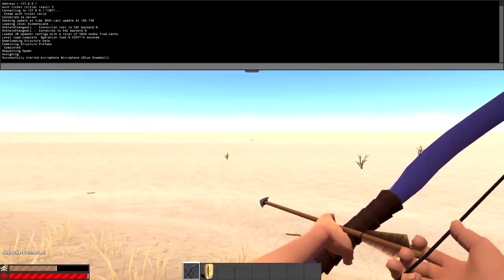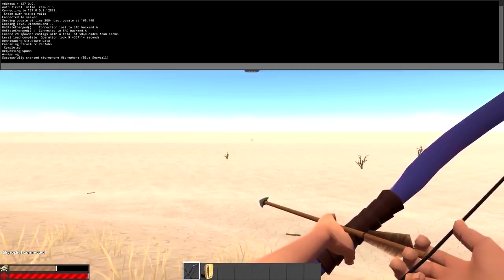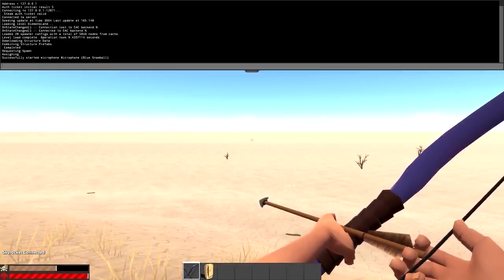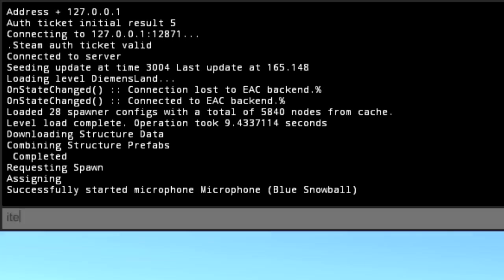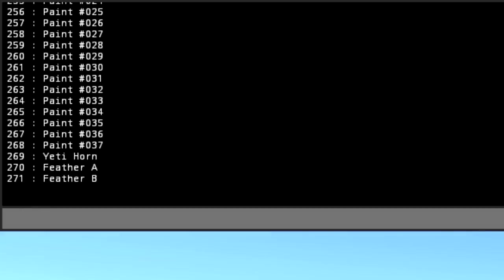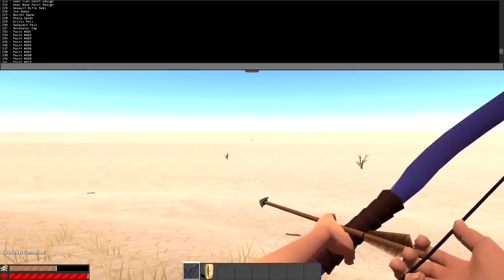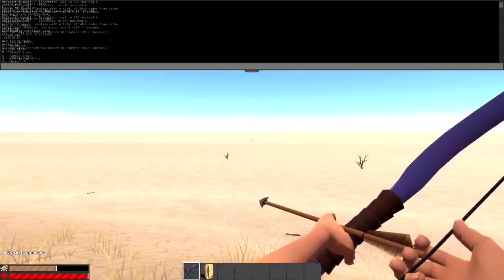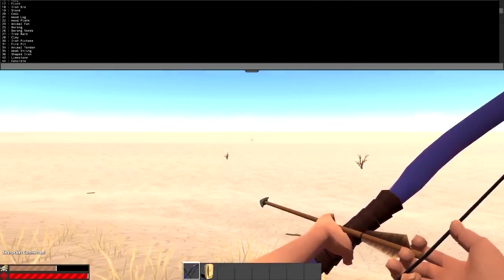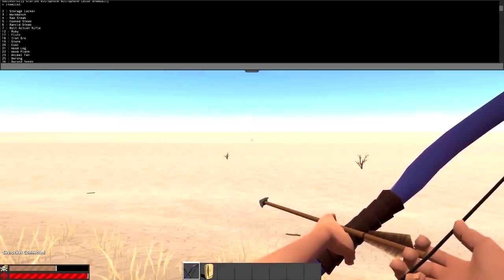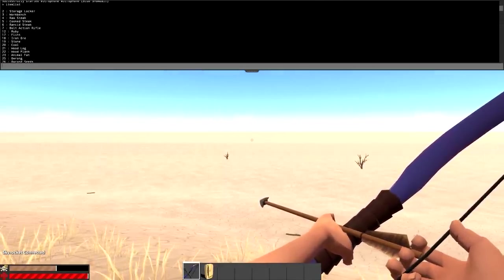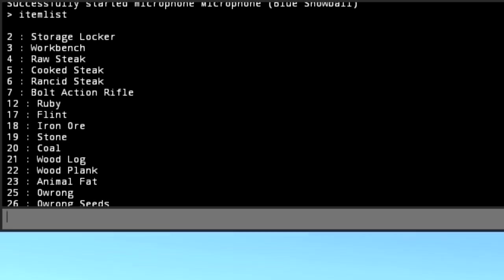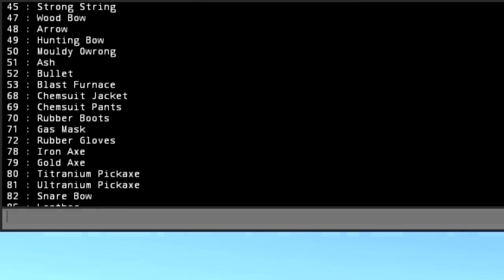This is the first command I'm going to go over here: item list. It will basically give you a list of the item keys or the IDs that each item has. For example, the item ID for the workbench is 3 right there, or the item ID for a gold axe is 79. Those are just the numbers associated with the different items.